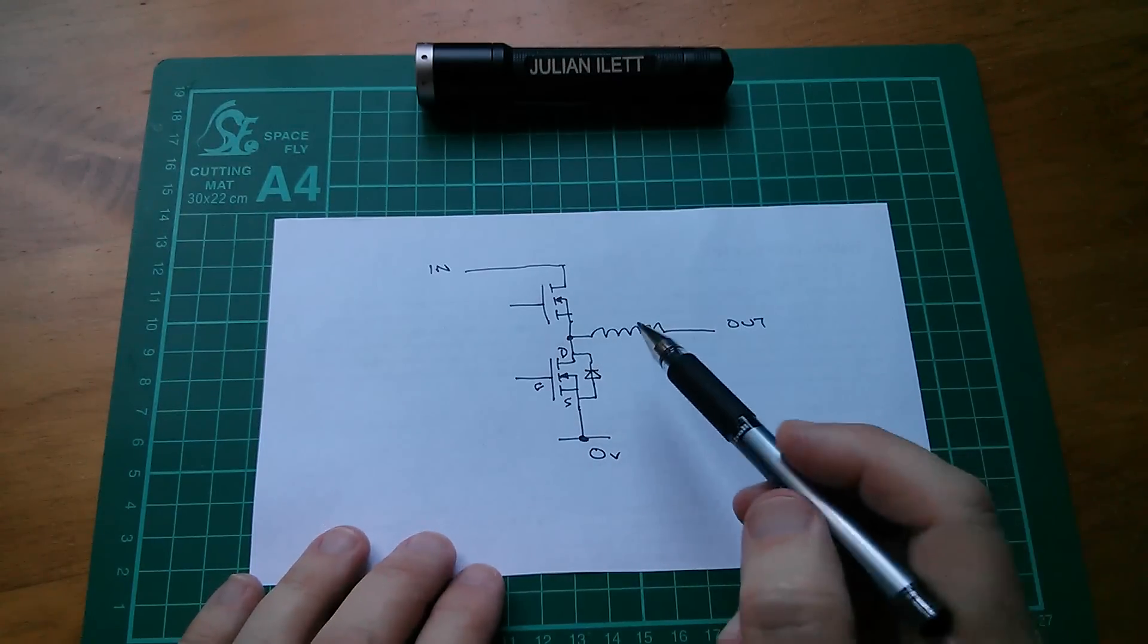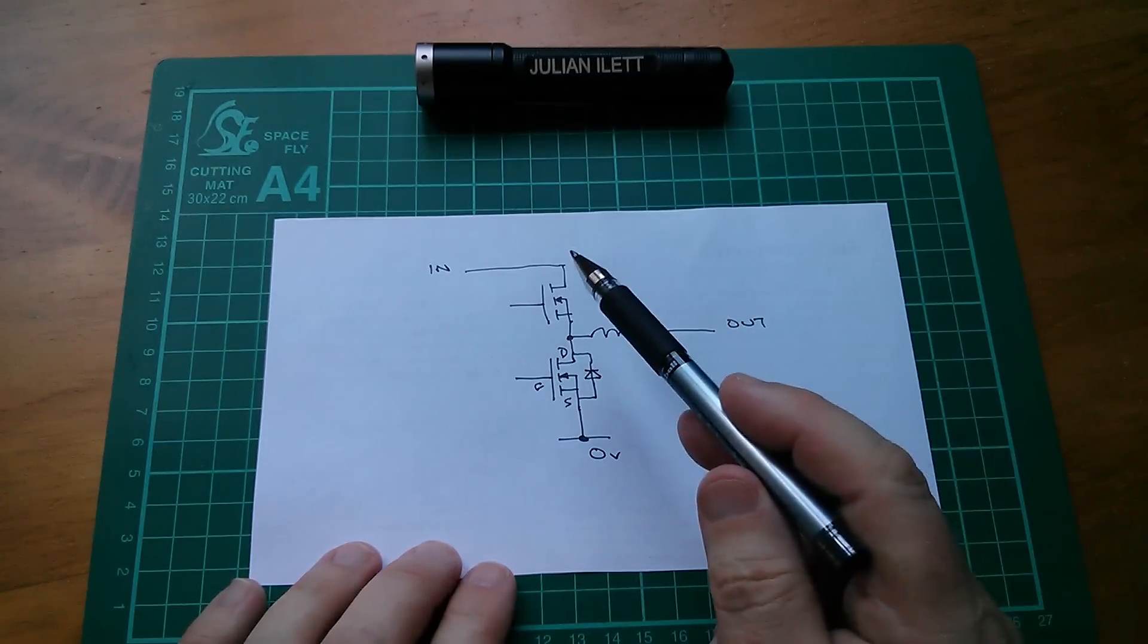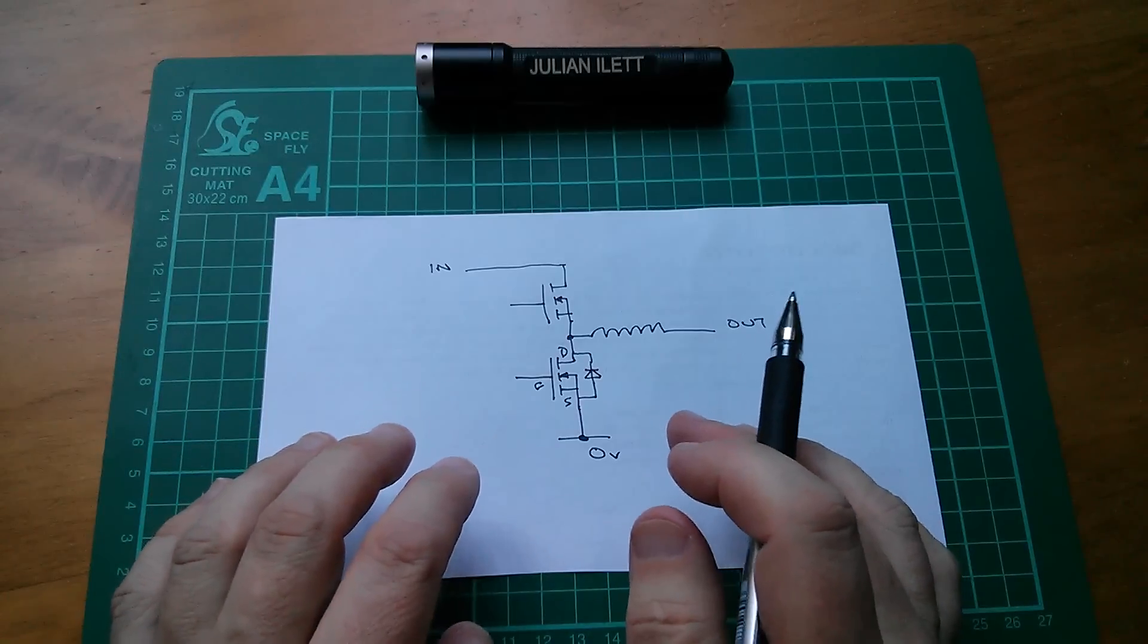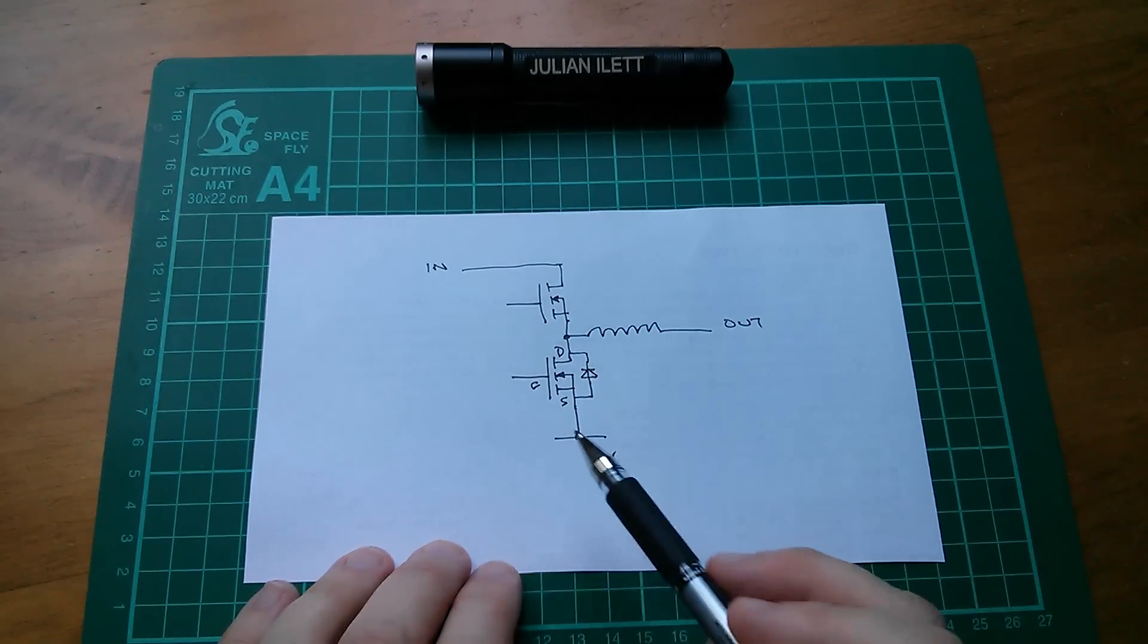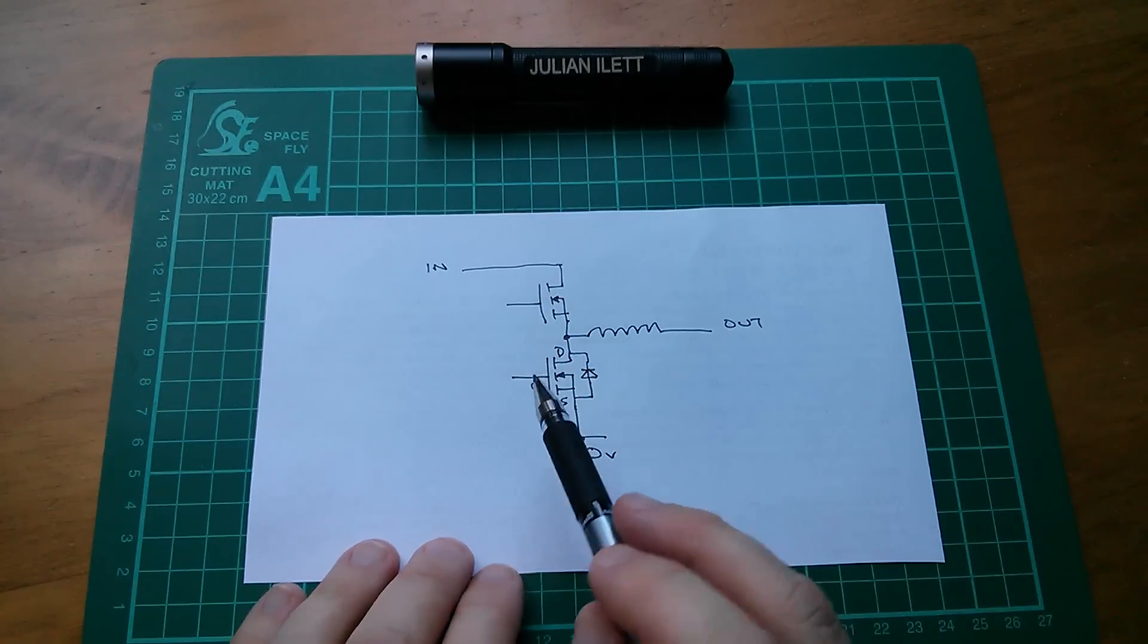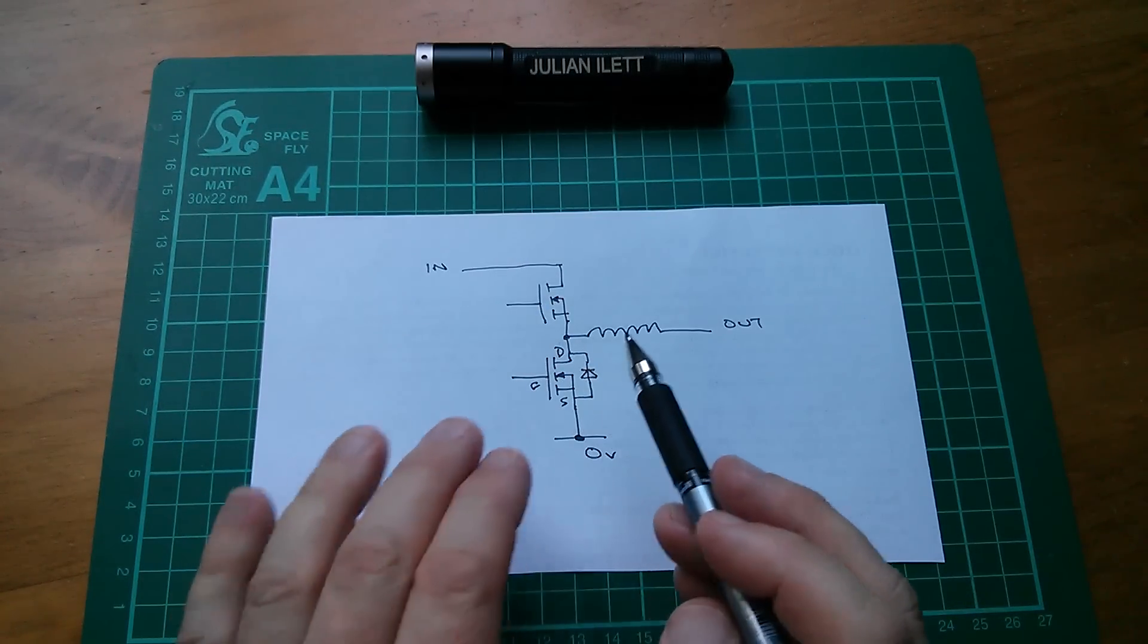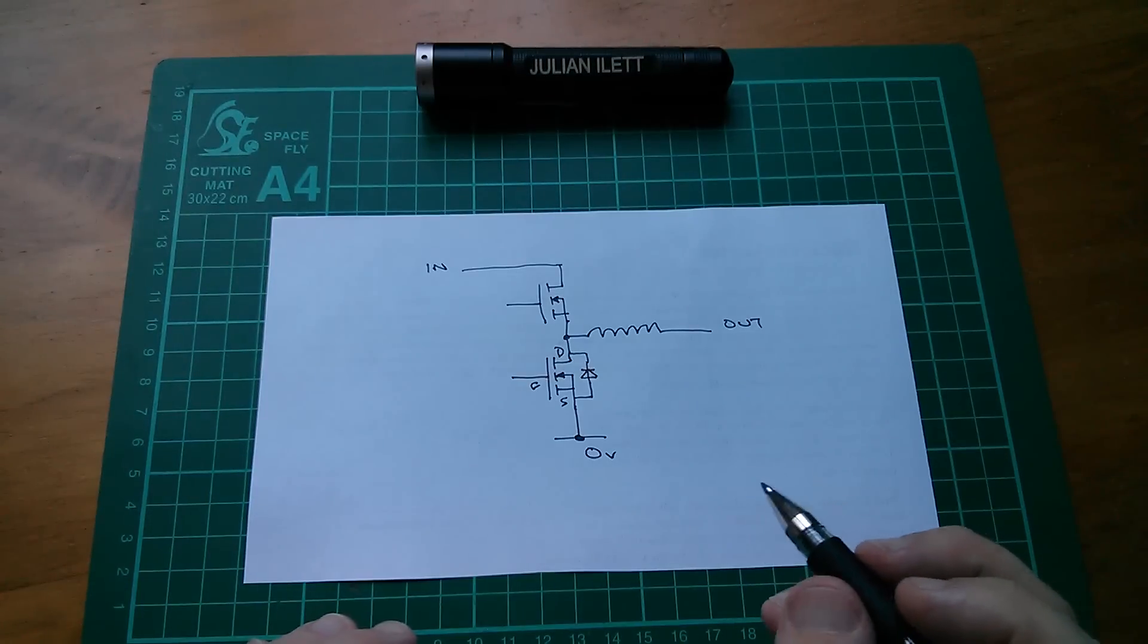Then the body diode would still enable this buck converter to operate, because it would simply act as the passive diode, the freewheeling diode I think it's called, in a standard buck converter circuit. So this would be quite good fun to experiment with, because you could either not drive this MOSFET and have a standard asynchronous buck converter, or start driving this gate and try to create a synchronous buck converter.